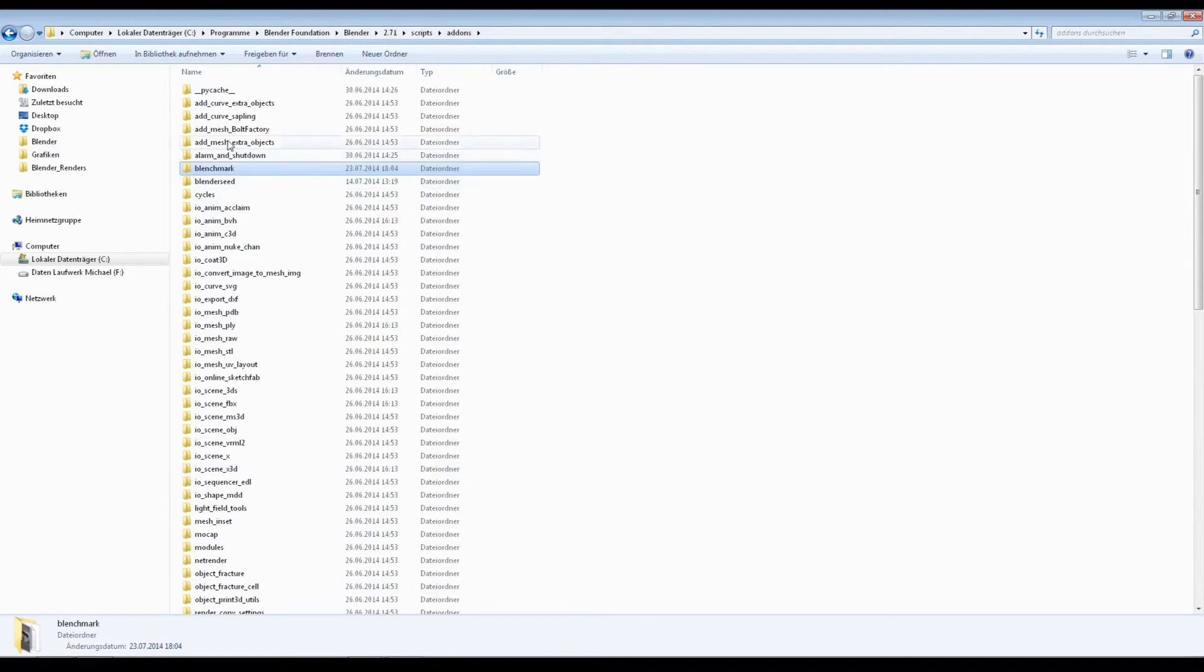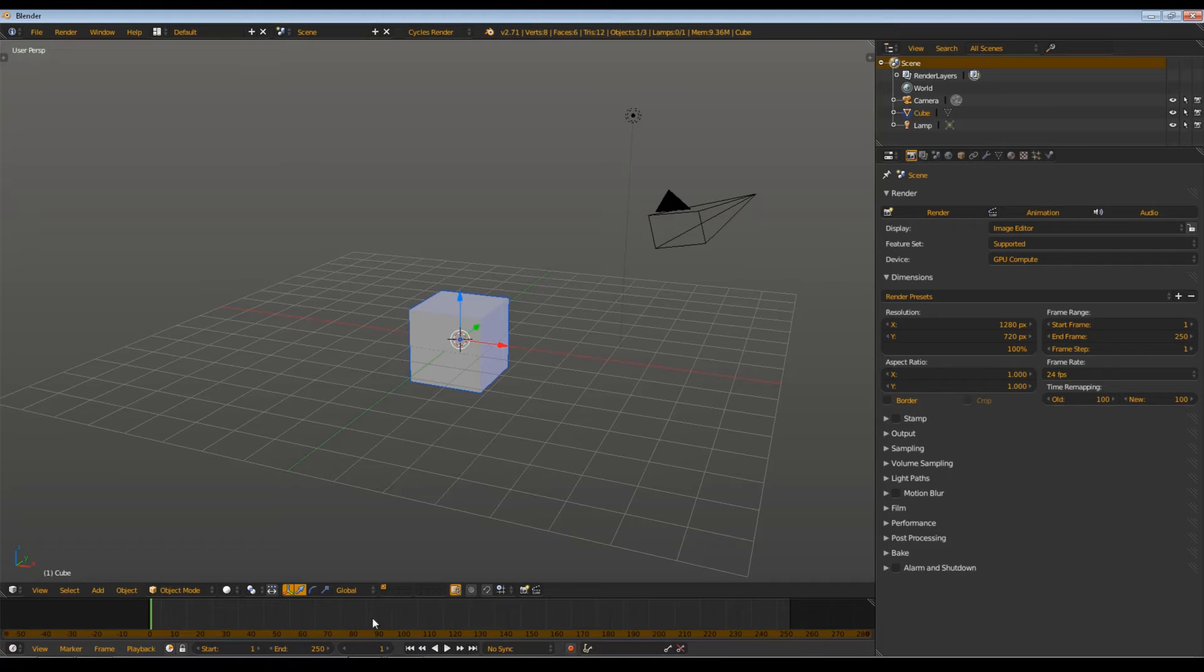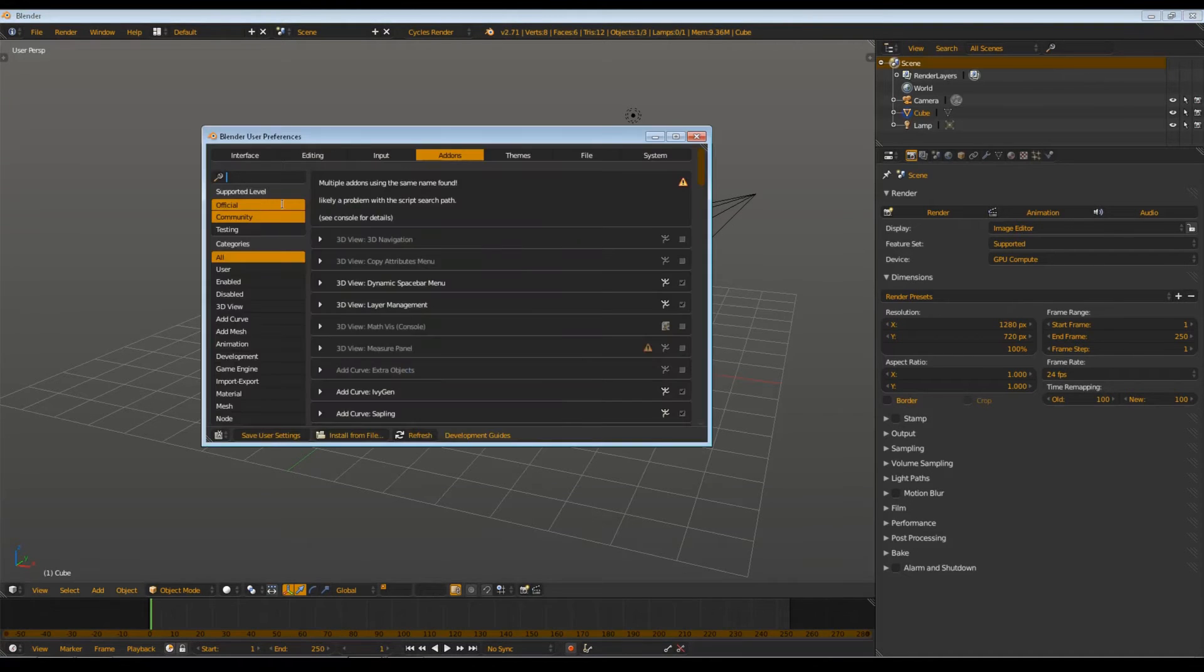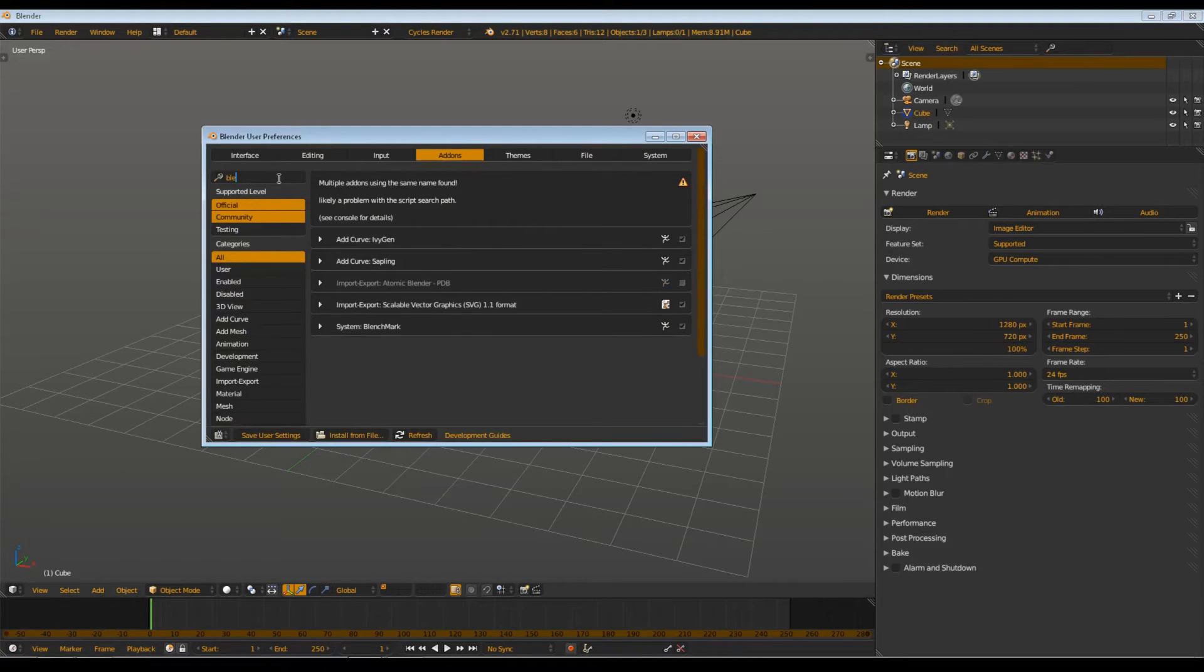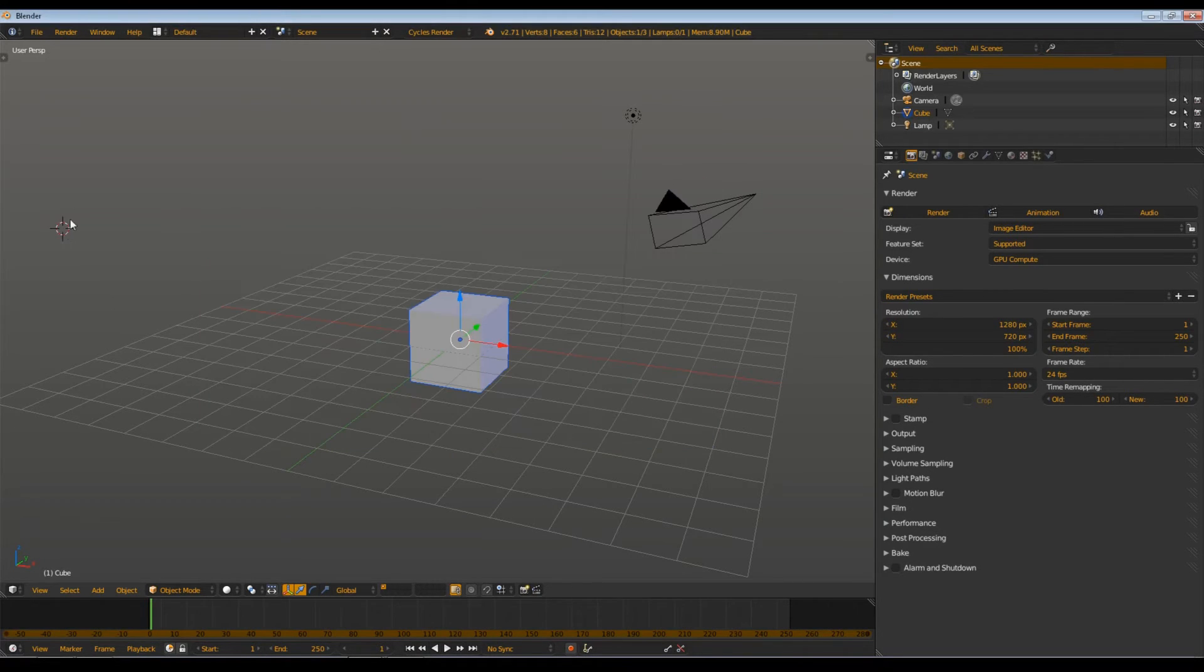When you paste it, simply start and renew. You can go to User Preferences and search for Benchmark. You enable it and if you want to, you can save User Preferences.